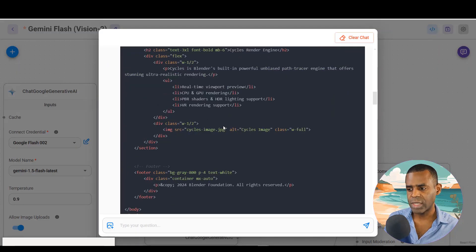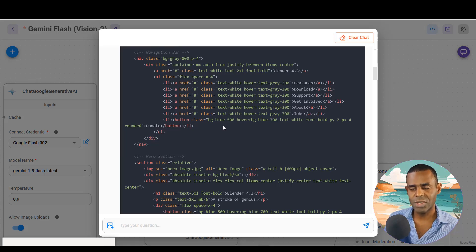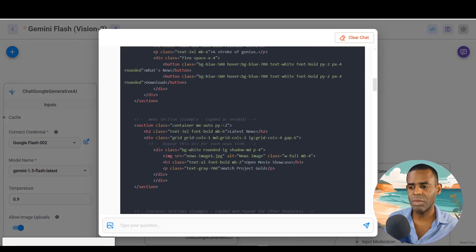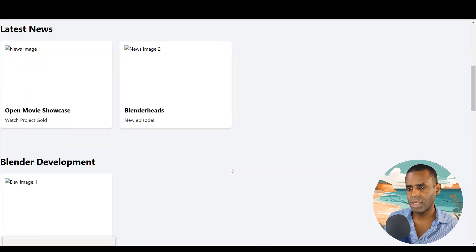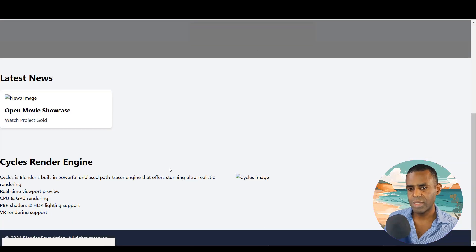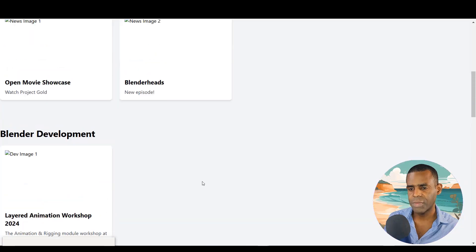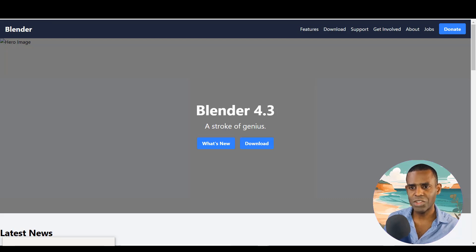Running the model multiple times yields slightly different results — this applies whether you use the same model or different models. A second trial produced a longer, more detailed version including a footer, which is a better output overall. It's important to capture as much detail as possible from your images. Vision-based models can help you get consistent, close approximations of your original design reference.